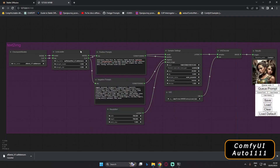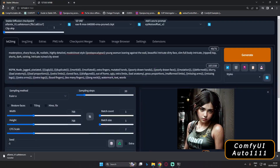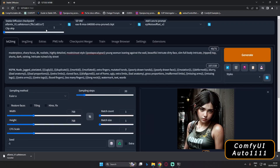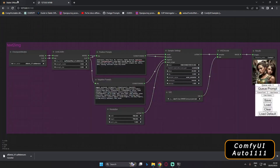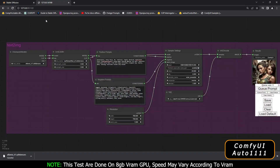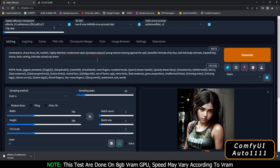Hey guys, welcome back. In today's video we are going to test both UIs — Stable Diffusion Automatic 1111 and ComfyUI — using different sampling methods and different sampling steps, and I'll show you the results.